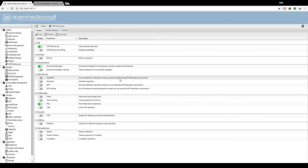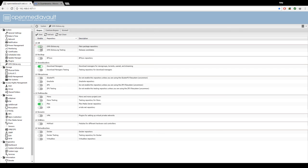We're going to switch on the first toggle for the main package repository and then also switch on the download managers under downloader section. Hit save and then hit apply.